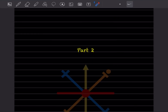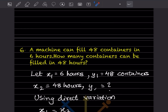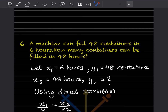Hi learners, welcome to my YouTube channel. Today we'll do Part 2 of the same topic. We already done 5 questions. So — a machine can fill 48 containers in 6 hours. How many containers can be filled in 48 hours? We can consider this as x1.